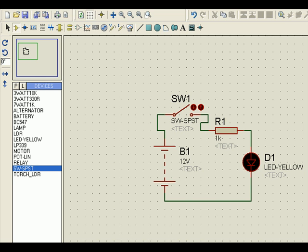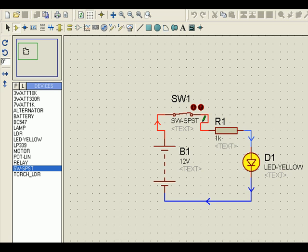So let me see that. When I put this switch, the LED starts glowing. How? The current starts flowing from here, through this, through the resistance, through the LED and then reaches here. That means it must start from this place and end at this place. This is called the path.